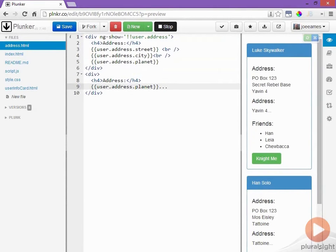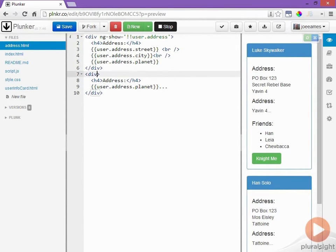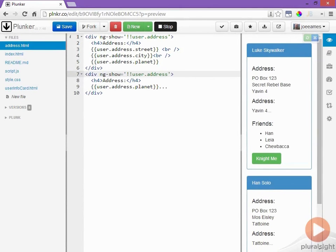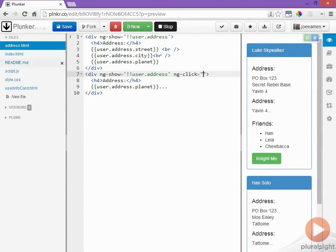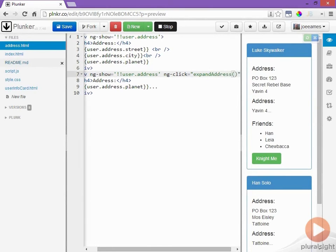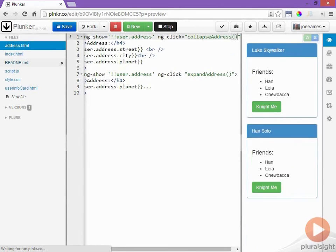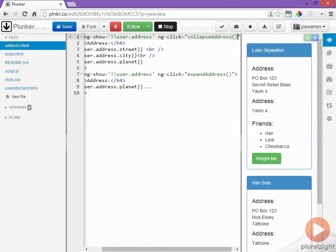Now on the same restriction on this div that I want on the top one and that if the user doesn't have an address I don't want it to show up so I'll add the same ng-show attribute and in order to collapse and expand the address I know I'll need to add a click event handler to both divs so I'll add an ng-click. Clicking on this div will expand the address so I'll call the method expand address and clicking on this div will collapse it so I'll call the method collapse address.